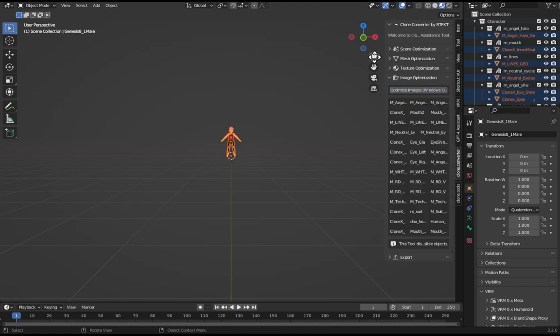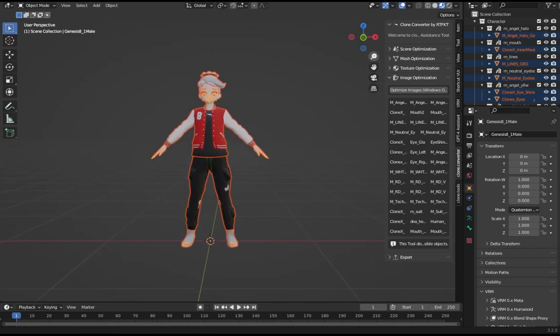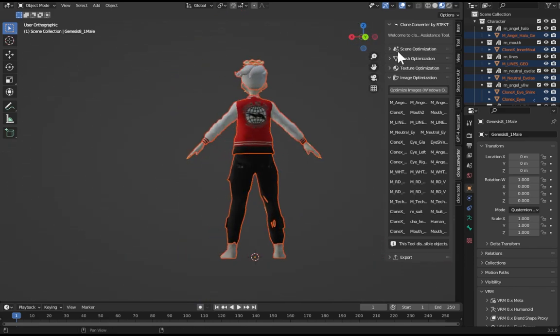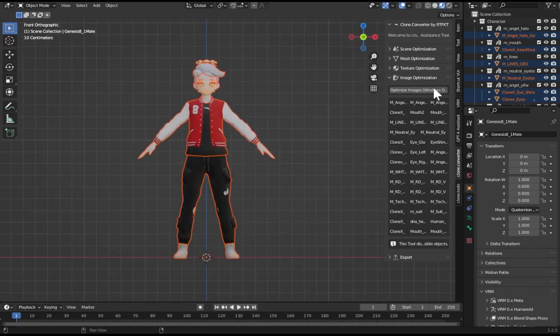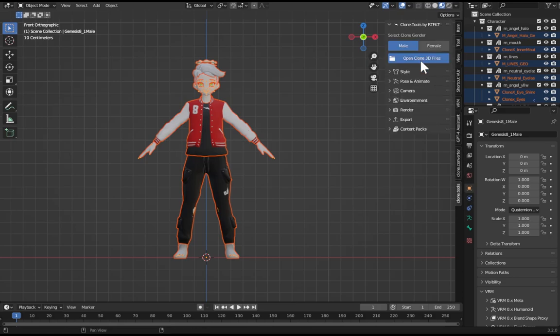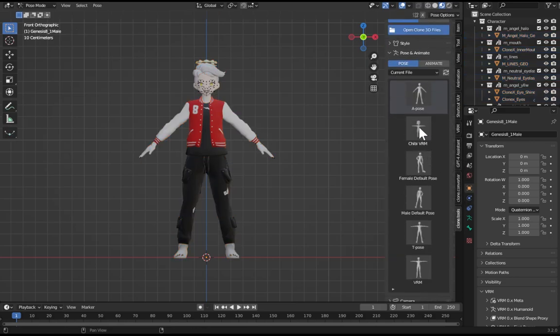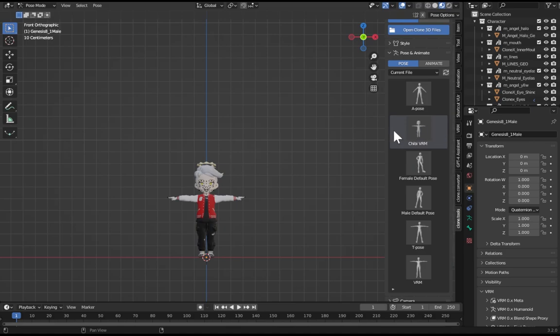I'm going to zoom in here, get a little closer. This is my character. Close this window, go back to Clone Tools, go to Pose, switch to pose mode, click on chibi VRM. That's all you have to do.